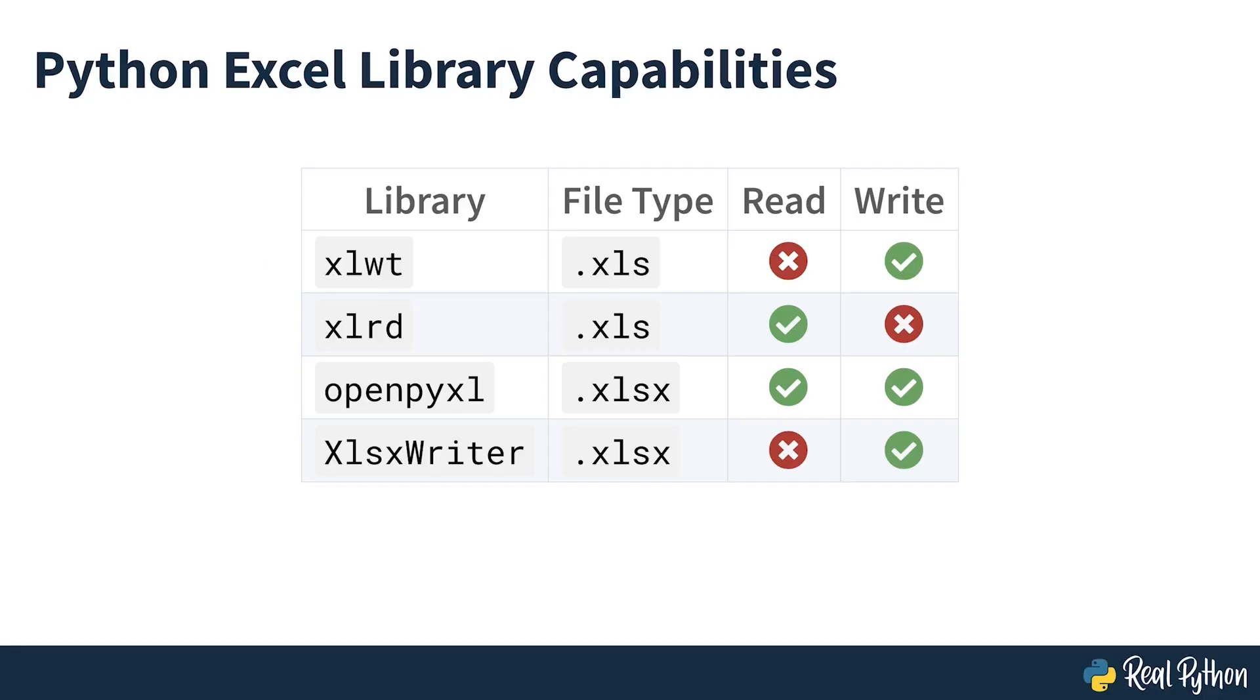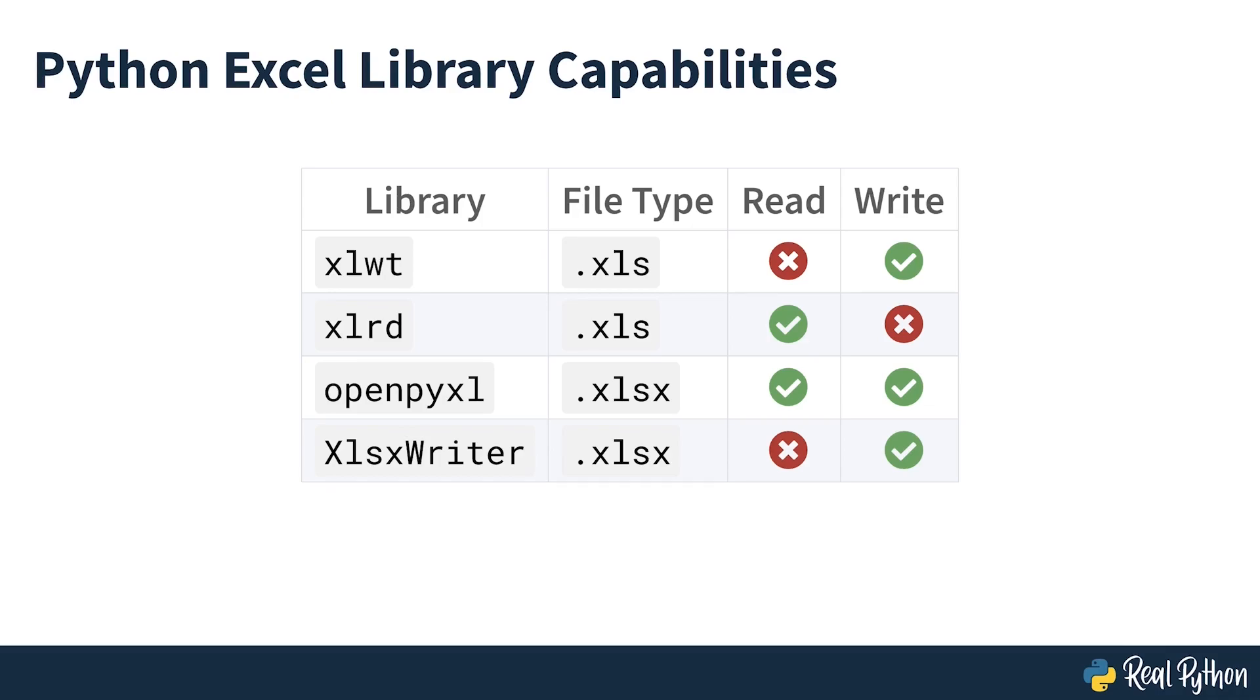For example, you don't need both openpyxl and xlsxwriter. If you're only ever going to write .xlsx files, then you may want to just use xlsxwriter. If you're only going to work with the older binary Excel files, then you'll want to use the appropriate packages depending on if you'll be reading, writing, or both. Take some time to decide which packages are right for your project, and if you're deploying an application, then only install the packages you'll actually be using.